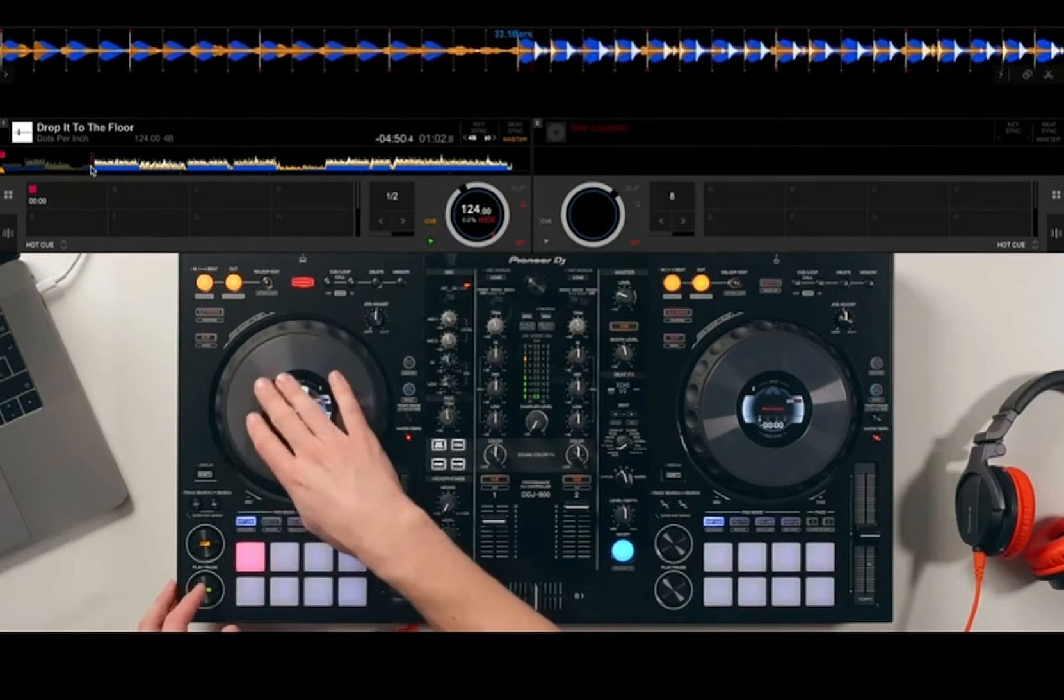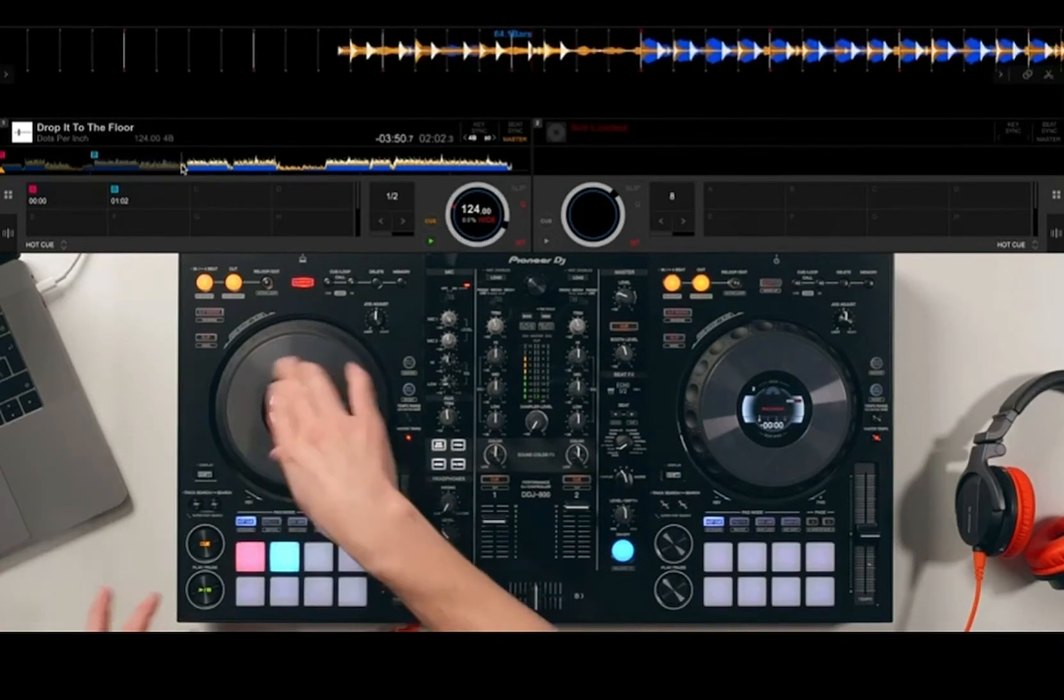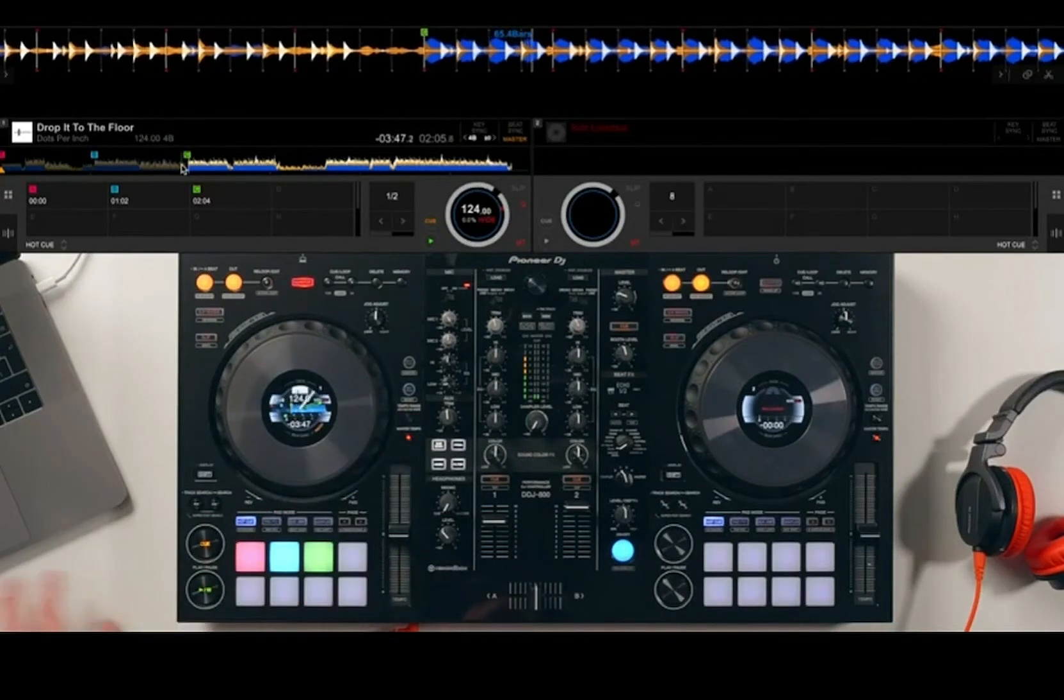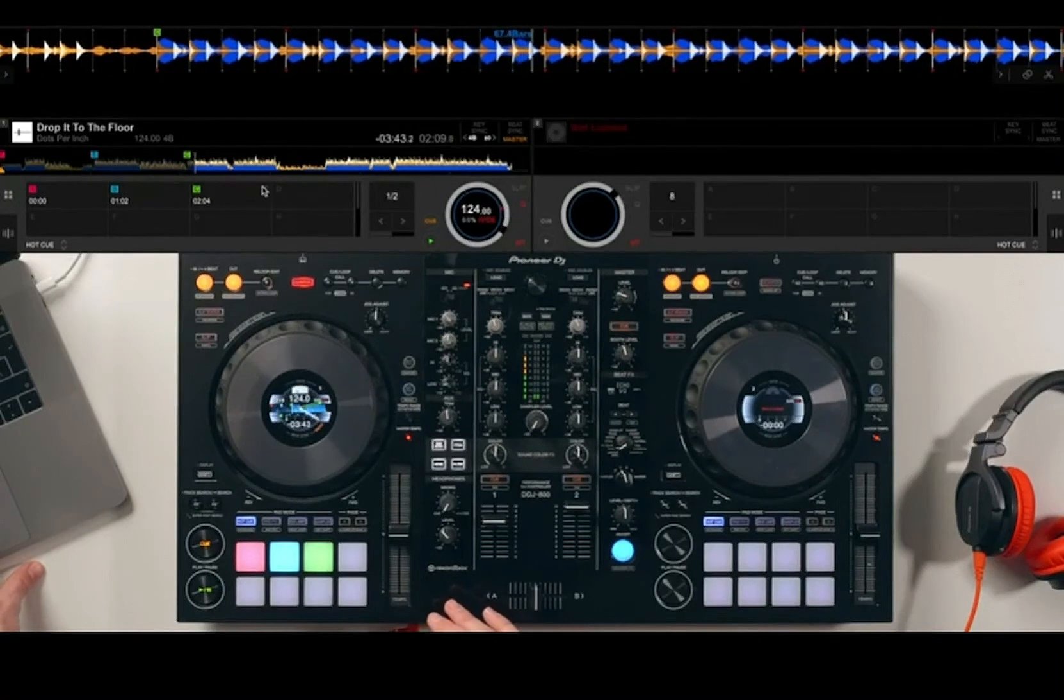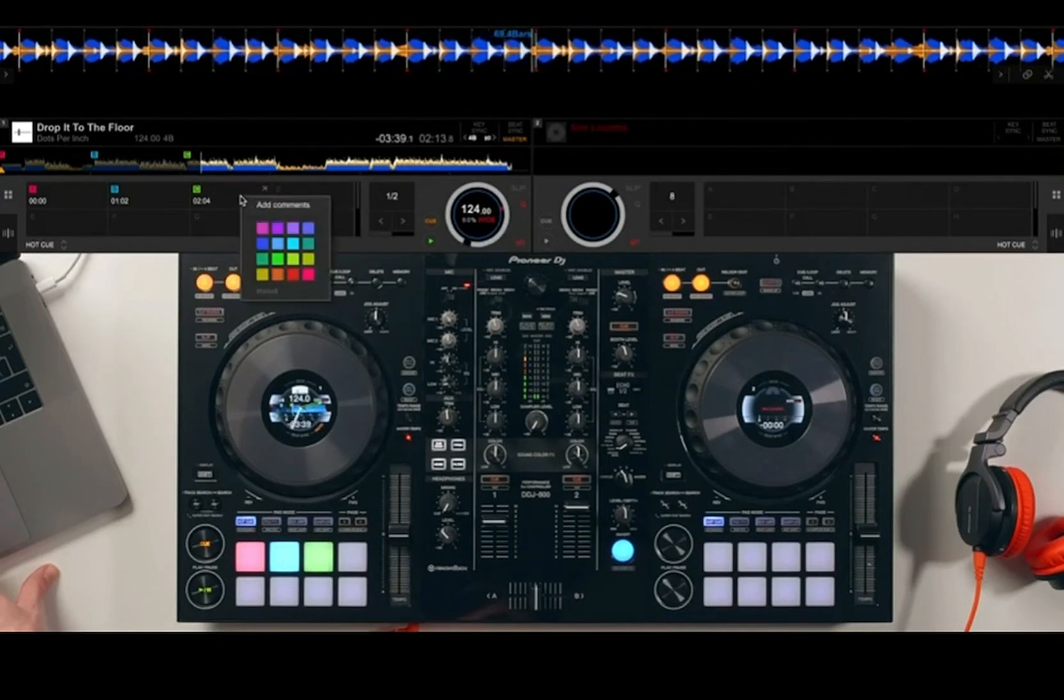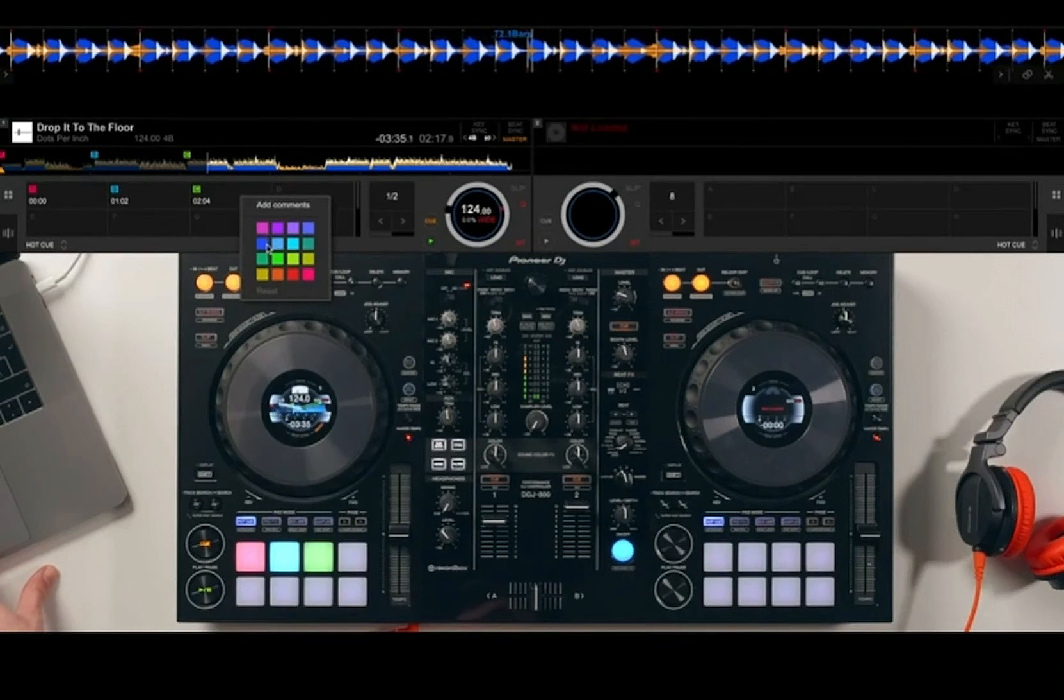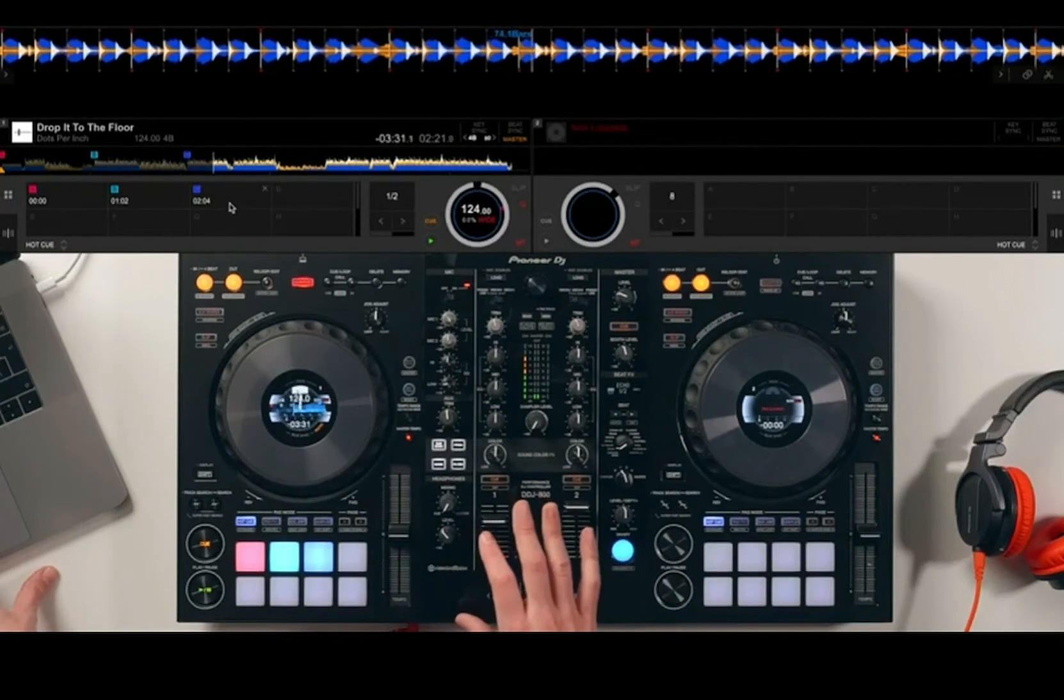If I set up a few hot cues really quickly on this track at a few different points, you can see we've got three hot cues set. They show up on the screen here. You can delete them on the screen as well as on your controller. You can also right-click and change the colors here, so you could decide to color code your hot cues in a certain way. You could say that all the drops are one color and all the intros are another color.